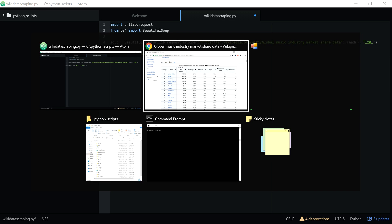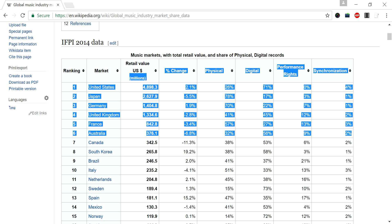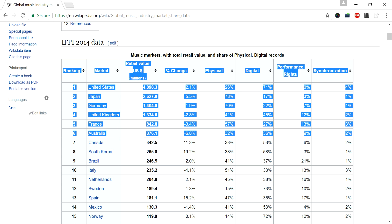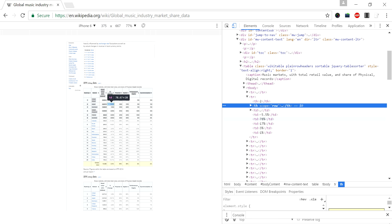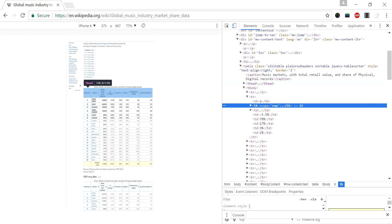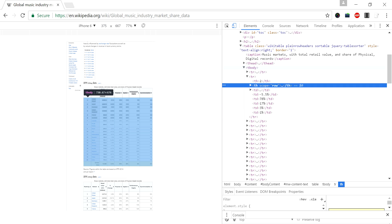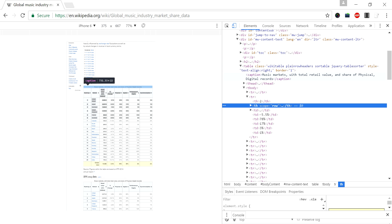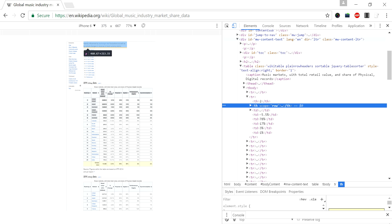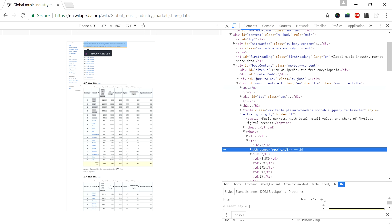To get the class name, we need to go to the HTML. I'm highlighting this table and going to inspect. Here, wherever I move the mouse over the HTML code, I can see the actual data on the web page.